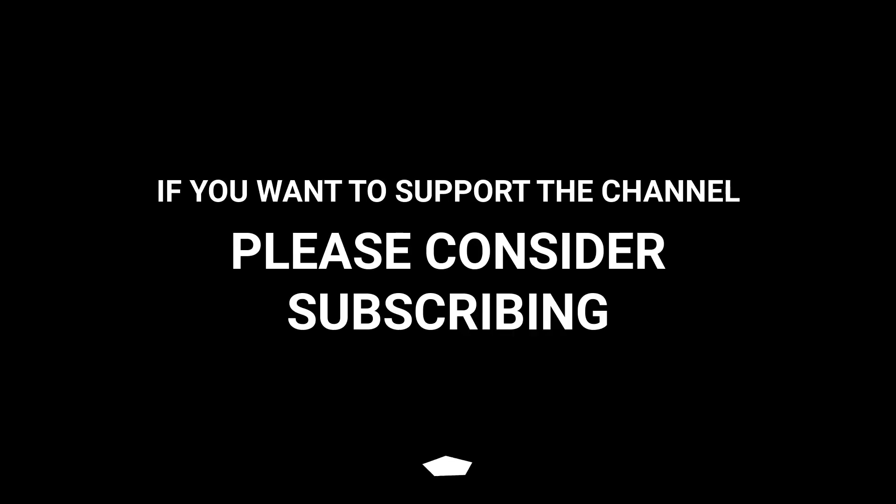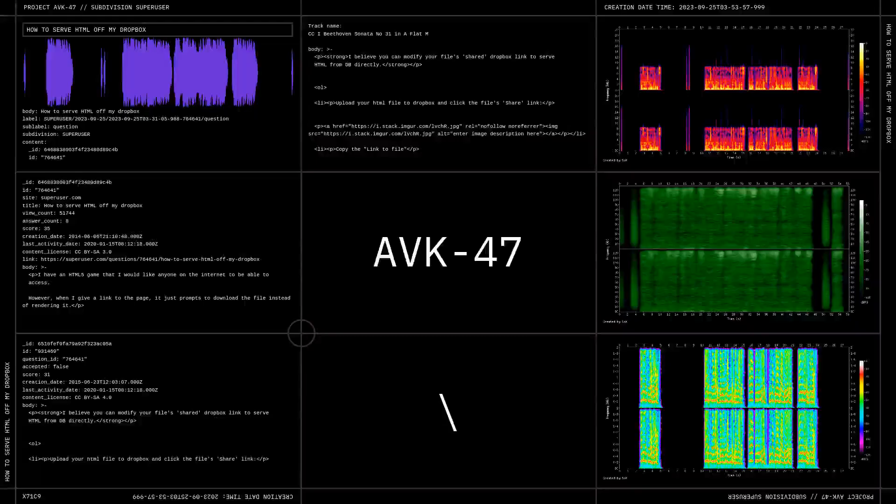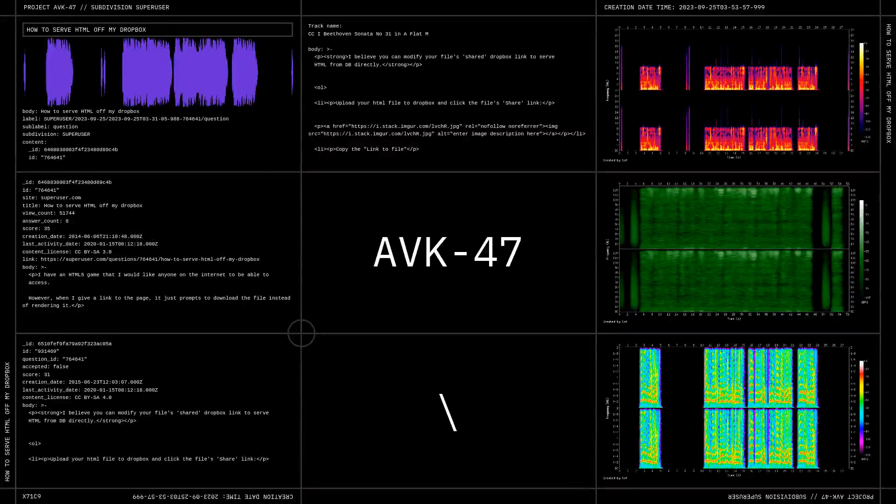If you want to support the channel, please subscribe and check me out.